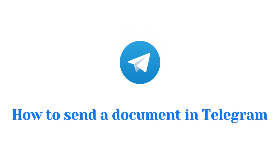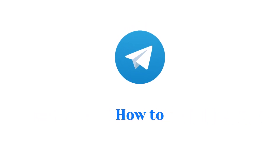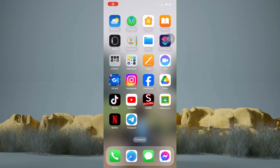How to send a document in Telegram. In this tutorial, I am going to show you how to send a document in Telegram. It's actually pretty simple, so make sure to watch this video until the very end.